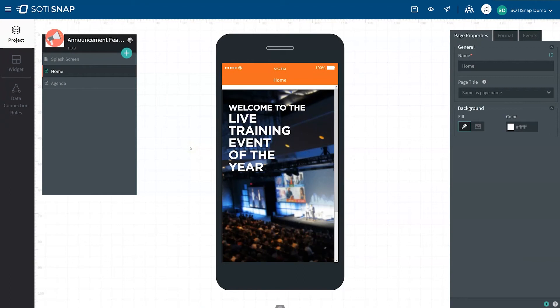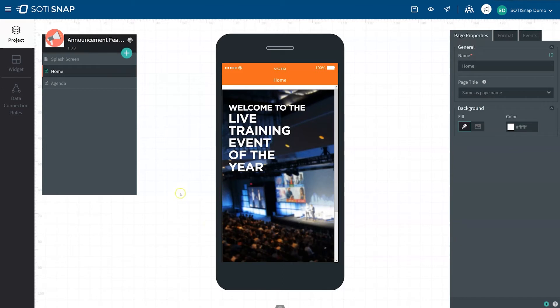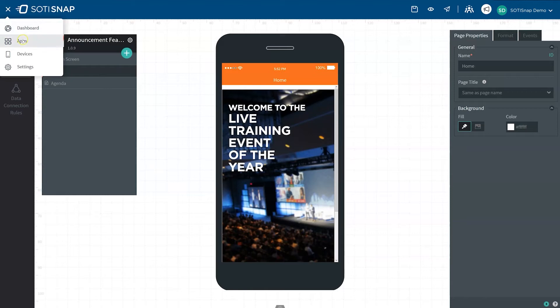The announcement feature is available for any of your published apps. For this example, we're using an app we've already created and published using SOTI Snap. To set up an announcement, click on the hamburger menu in the top left corner of the SOTI Snap console. Then click on Apps to go to your Applications page.